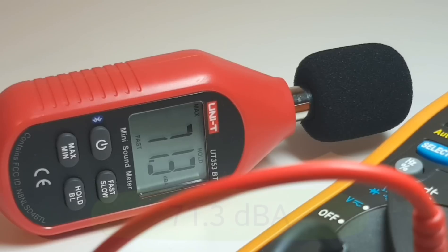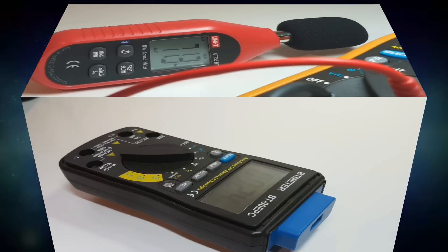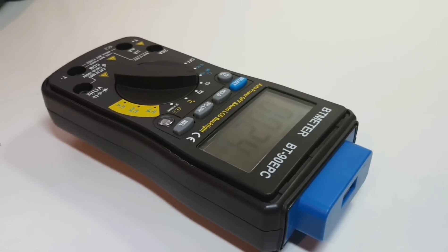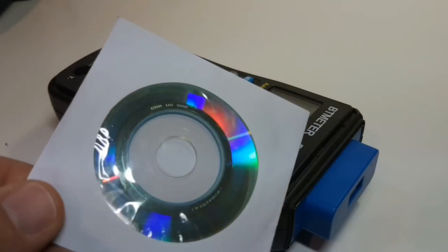71.3 decibels is the maximum output in continuity mode.